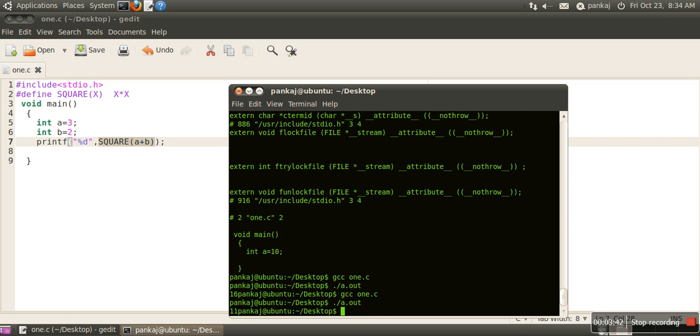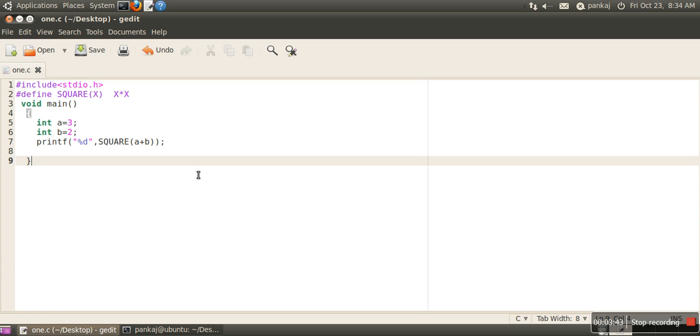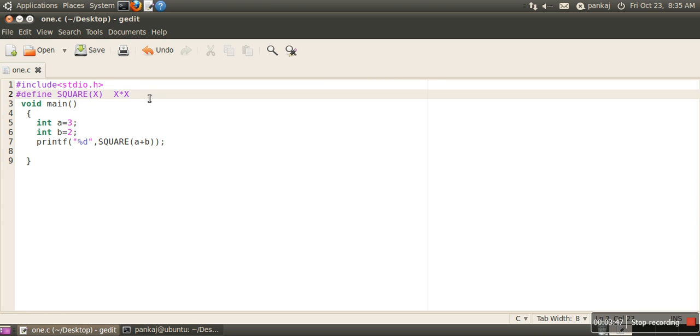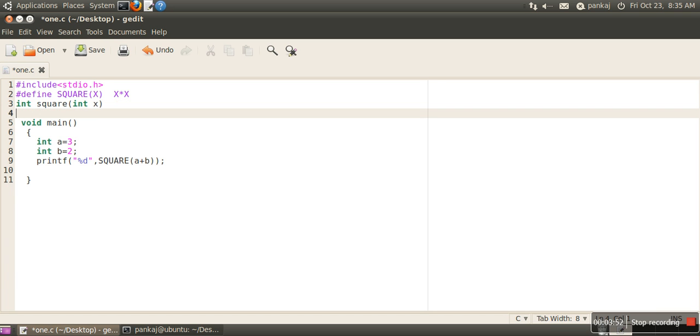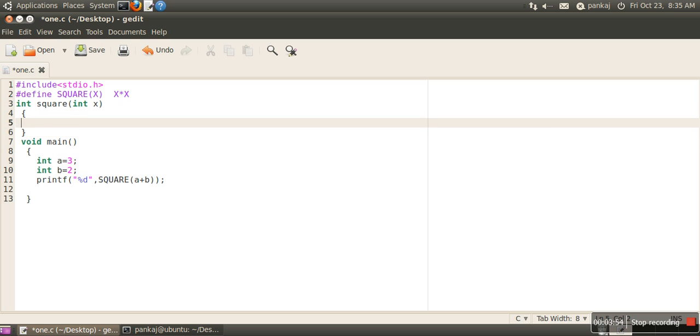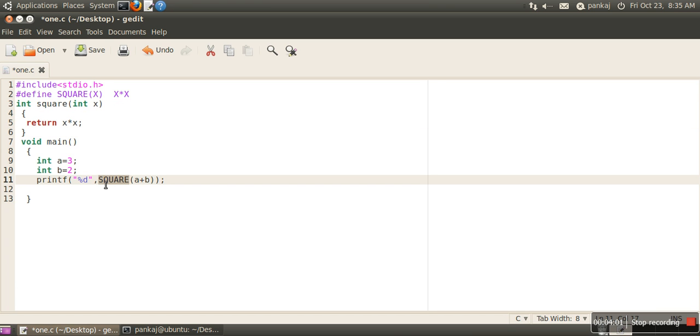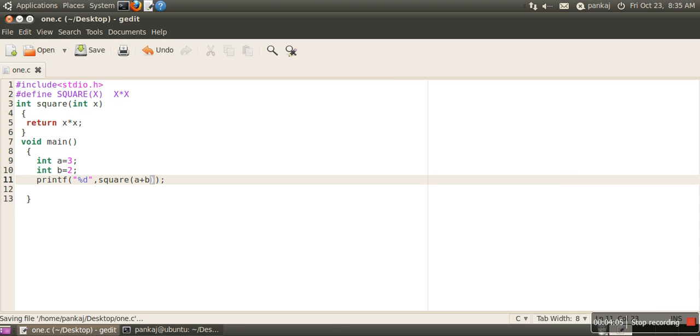it is 11, but we're thinking it should be 25. Now let's create one function: int square(int x) that returns x * x. Now if we call this function square instead of calling